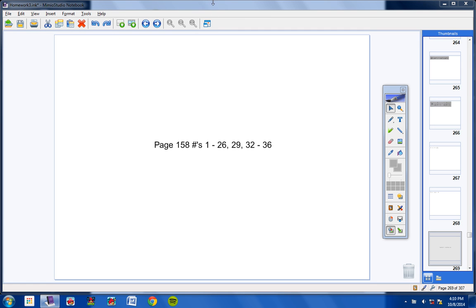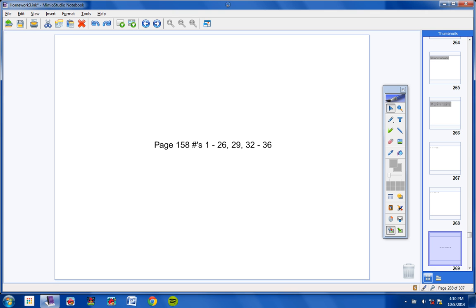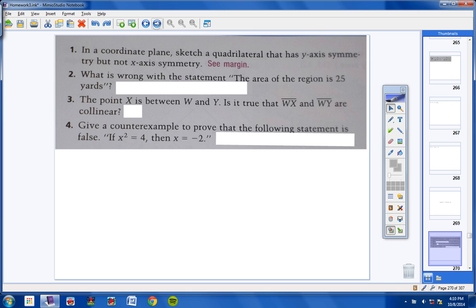Welcome, Geometry students, to the homework help video, page 158, numbers 1 through 26, 29, and 32 through 36. Let's go ahead and get started.